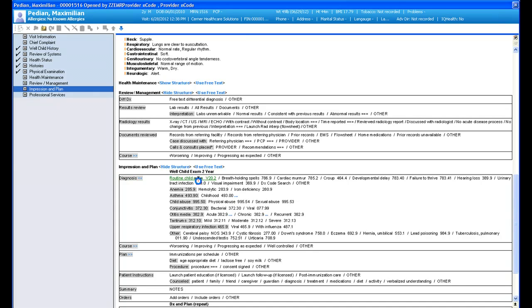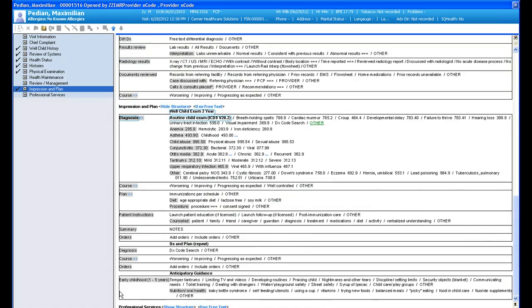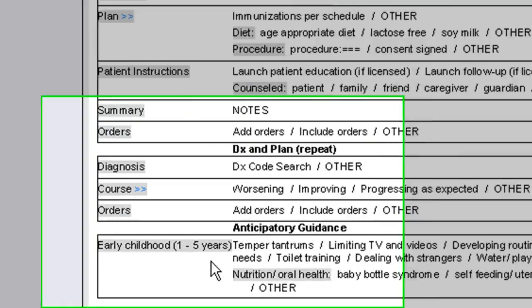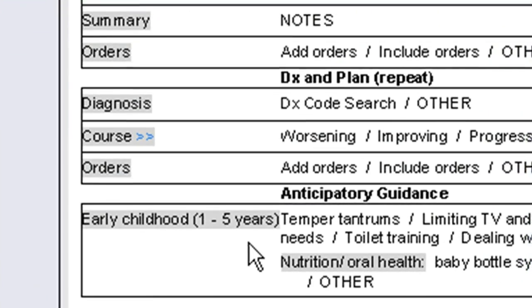Or, of course, you have the ability to free text one in as well. Anticipatory guidance based on this child's age is also included in our templates.